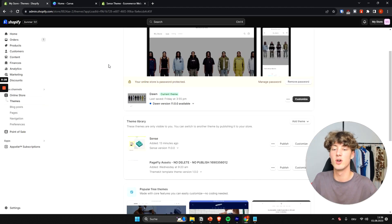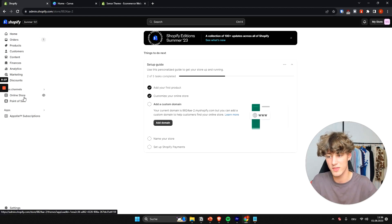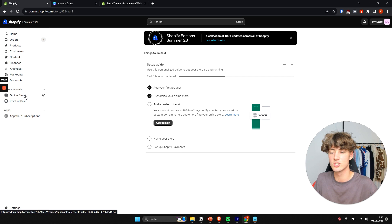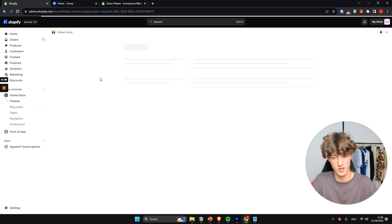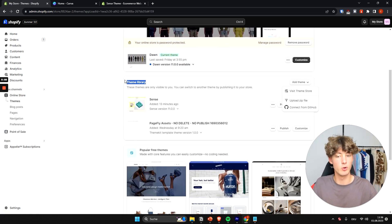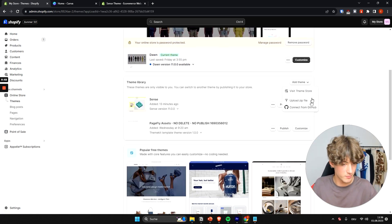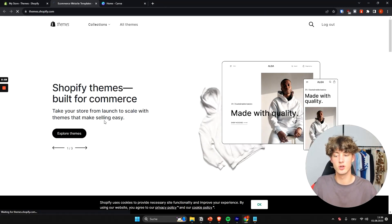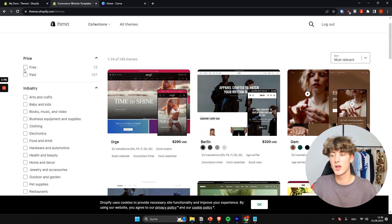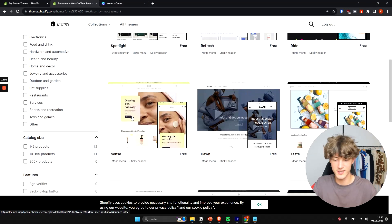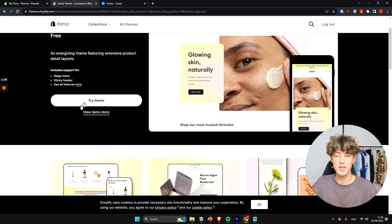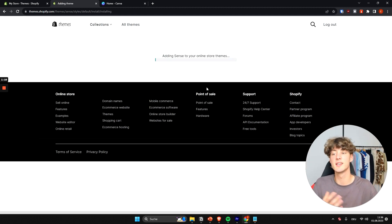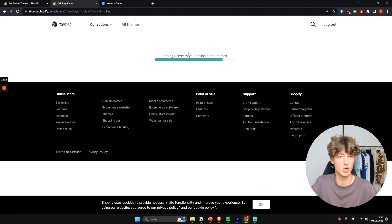To get started, head over to your Shopify dashboard and go to Online Store on the left. In the theme library, click on Add Theme and then click on Visit Theme Store. From there, click on Explore Themes, select Free, then select the Sense theme, and click Try Theme. The Sense theme will then be added to your Shopify store.